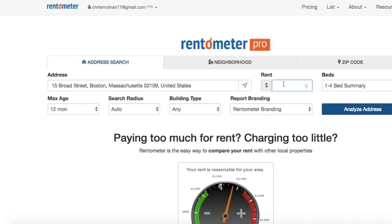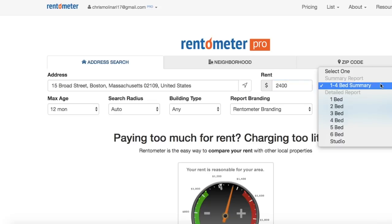Next up, if you know the rent for the address, you can enter it here. If you don't know the rent, leave it blank.